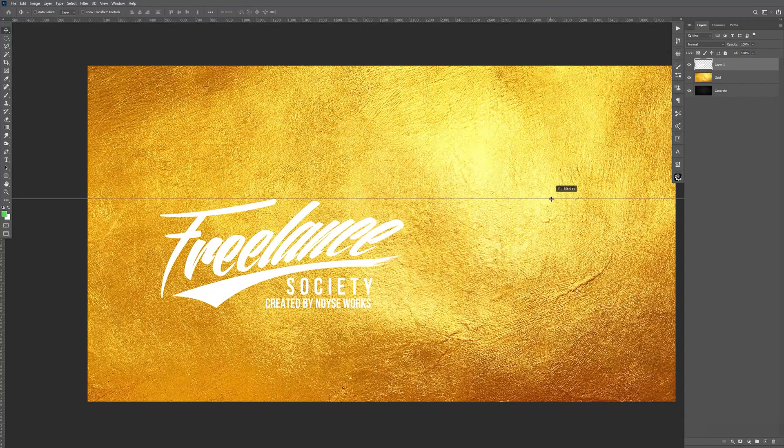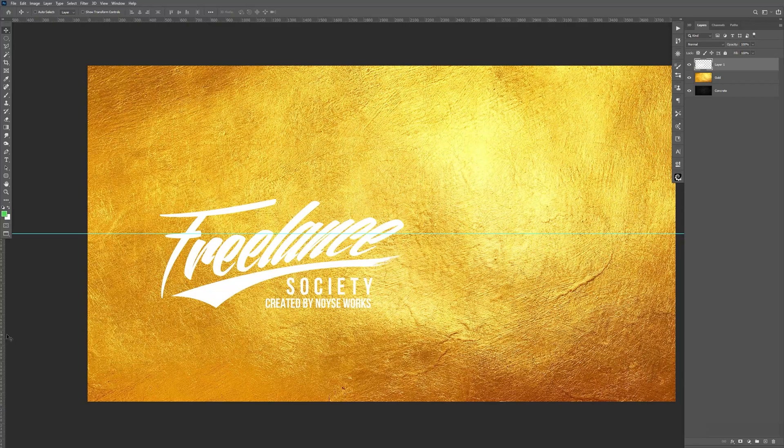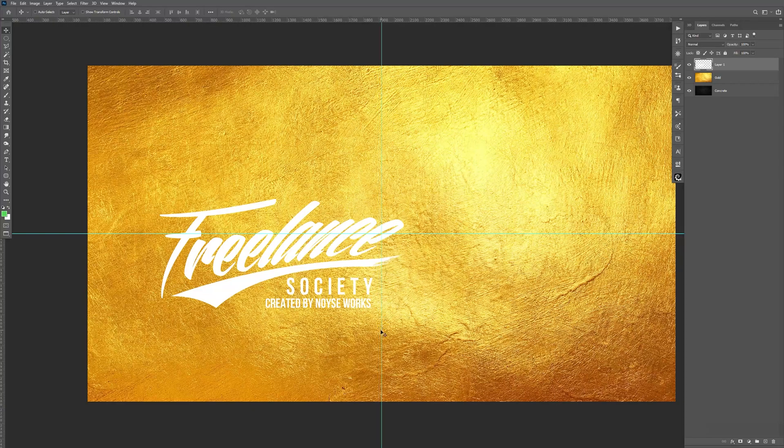So I'm going to bring this down. And when it goes to the middle, it should snap right in like that. I already made a guideline already. But same thing to the left. Bring it to the right. It should snap in the middle like that.